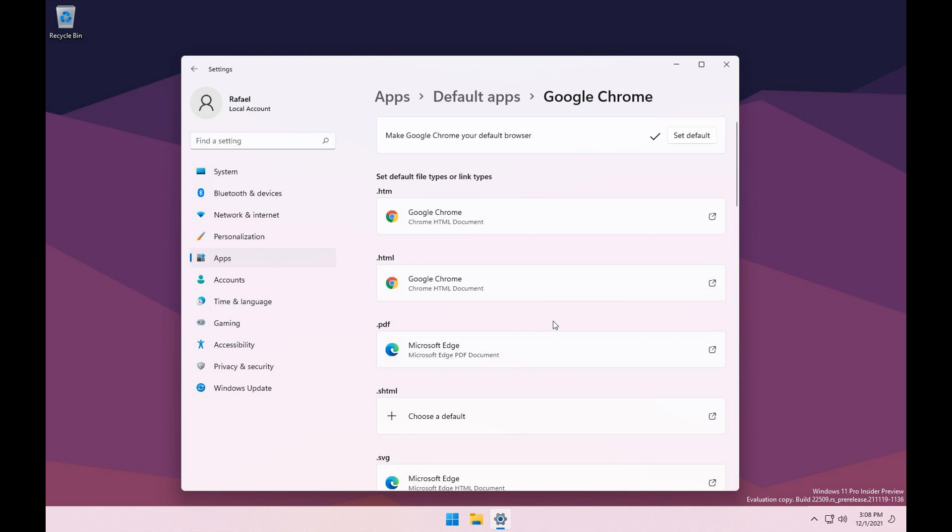Hopefully this will roll out to a stable version, maybe next year sometime. And by then when you set default, it will actually change all the protocols to the browser of your choice, not just one or two protocols as in this example, because it's early days in the dev channel.